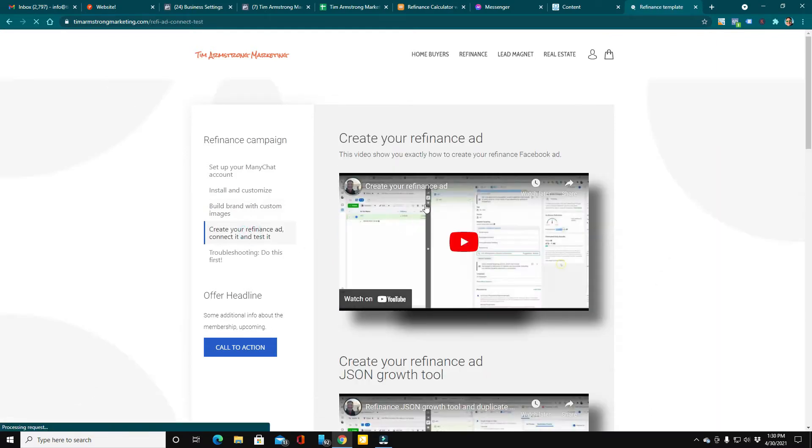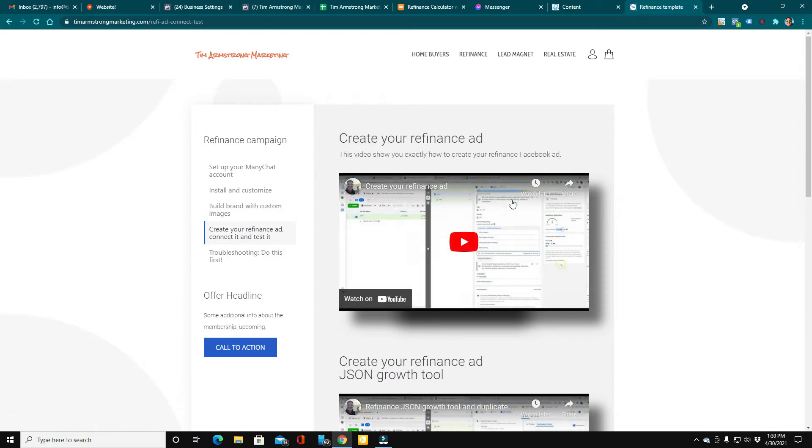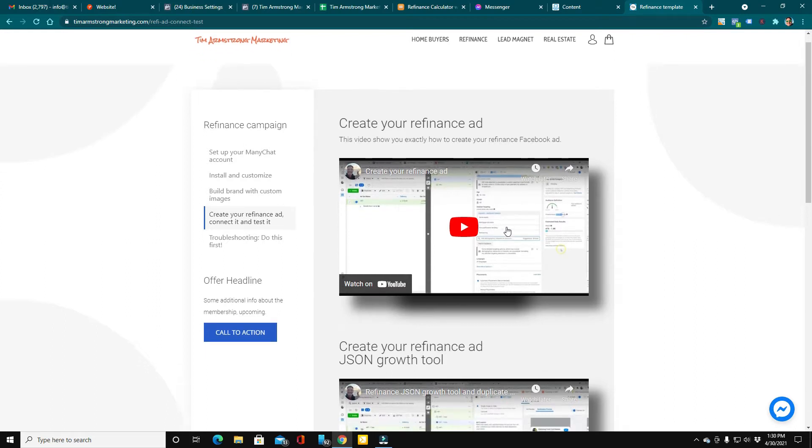The next module is about how to create your refinance ad. So I walk you step-by-step from setting up the ad and the creatives and everything you need so that you can have the refinance ad set up.